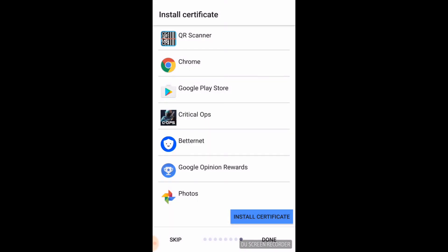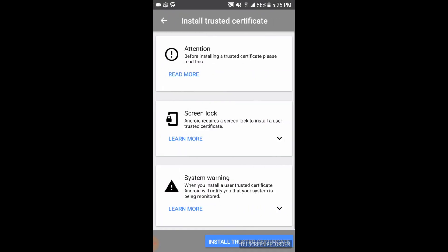You gotta click on install certificate. Don't worry, this will not do anything to your device. I promise you guys. Click install.